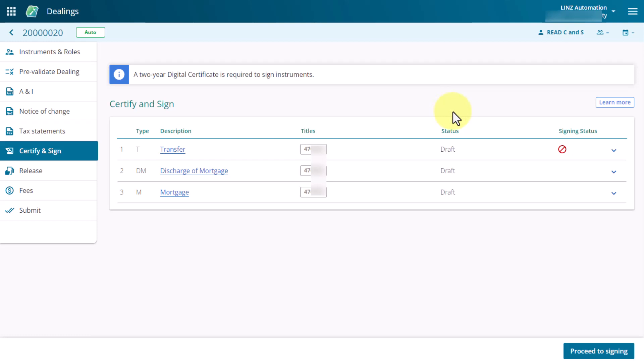As you can see here, they are all still in draft. The signing status will display icons at different stages of the signing process to let you know which stage an instrument is at during signing.